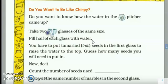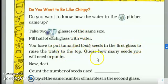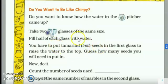Fill half of each glass with water. Dono glass ko aadha pani se bhar deena hai. You have to put tamarind seeds — imli ke beech jo hain — in the first glass to raise the water to the top. Guess how many seeds you will need to put in. Beta, yaha par imli ke seeds likhe hain — tamarind seeds. Agar aapke paas available hain, thik hai. Nahi available, toh aap bhi isi tarah se pebbles le kar aa sakte ho, ya aaj kal chho'te chho'te marble same size ke bhi milte hain, jo ghar mein decoration ke liye bhi rakhe ho. Aap wo bhi use kar sakte ho.